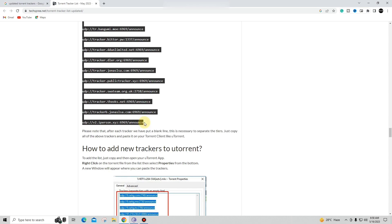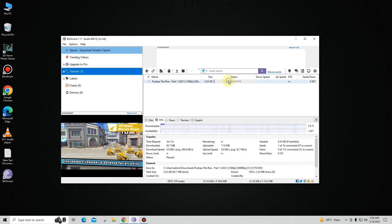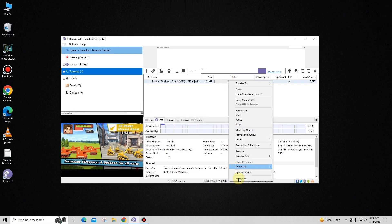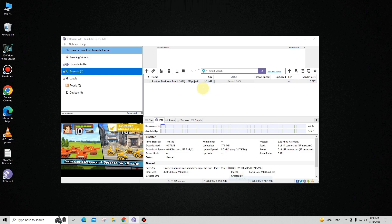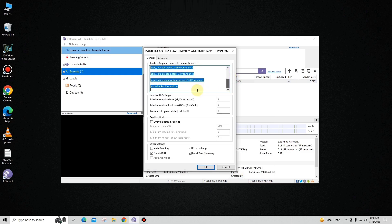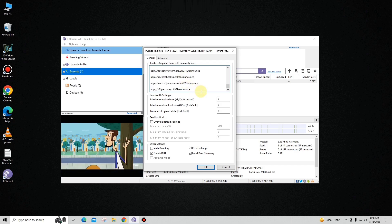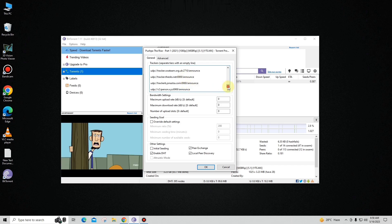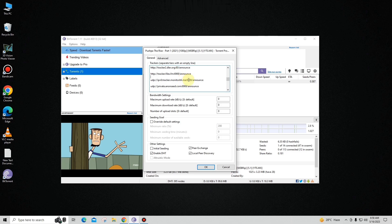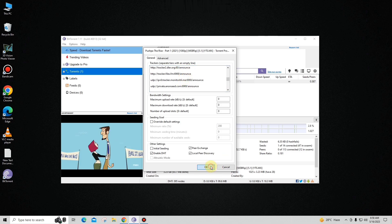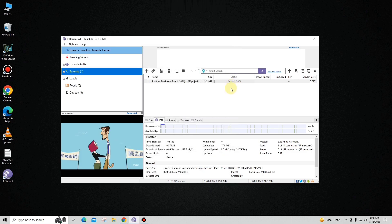After copying, minimize the browser and go to your torrent's Properties. Scroll down, make sure you leave a space, and paste the torrent trackers. Make sure there is a space in between, and click OK. Your downloading speed will definitely be increased.